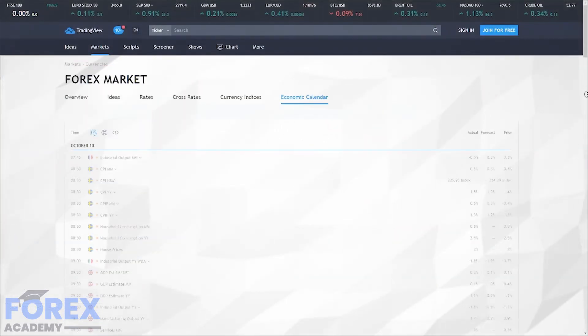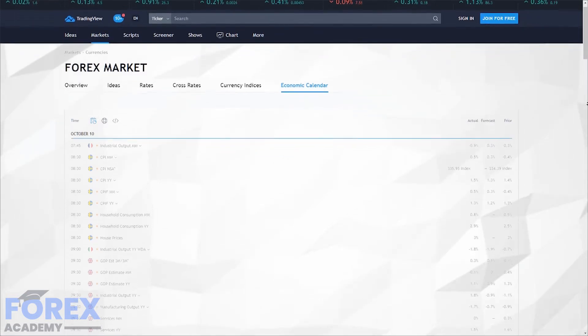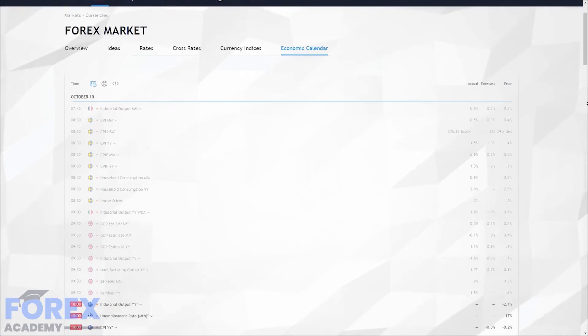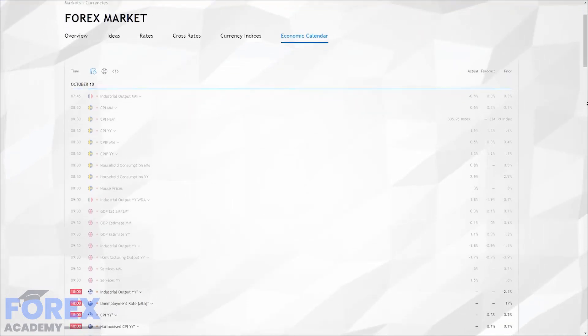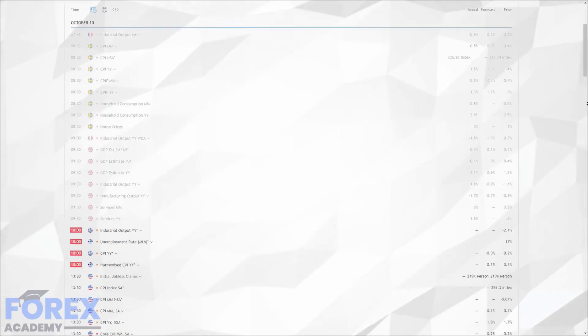For example, it could be that major fundamental economic news is just about to be released and where you had no knowledge because you had not researched this properly, or it could be that the finance minister pertaining to one of the currencies is just about to give a statement or even a press conference regarding monetary policy. This could dramatically move the market against you.